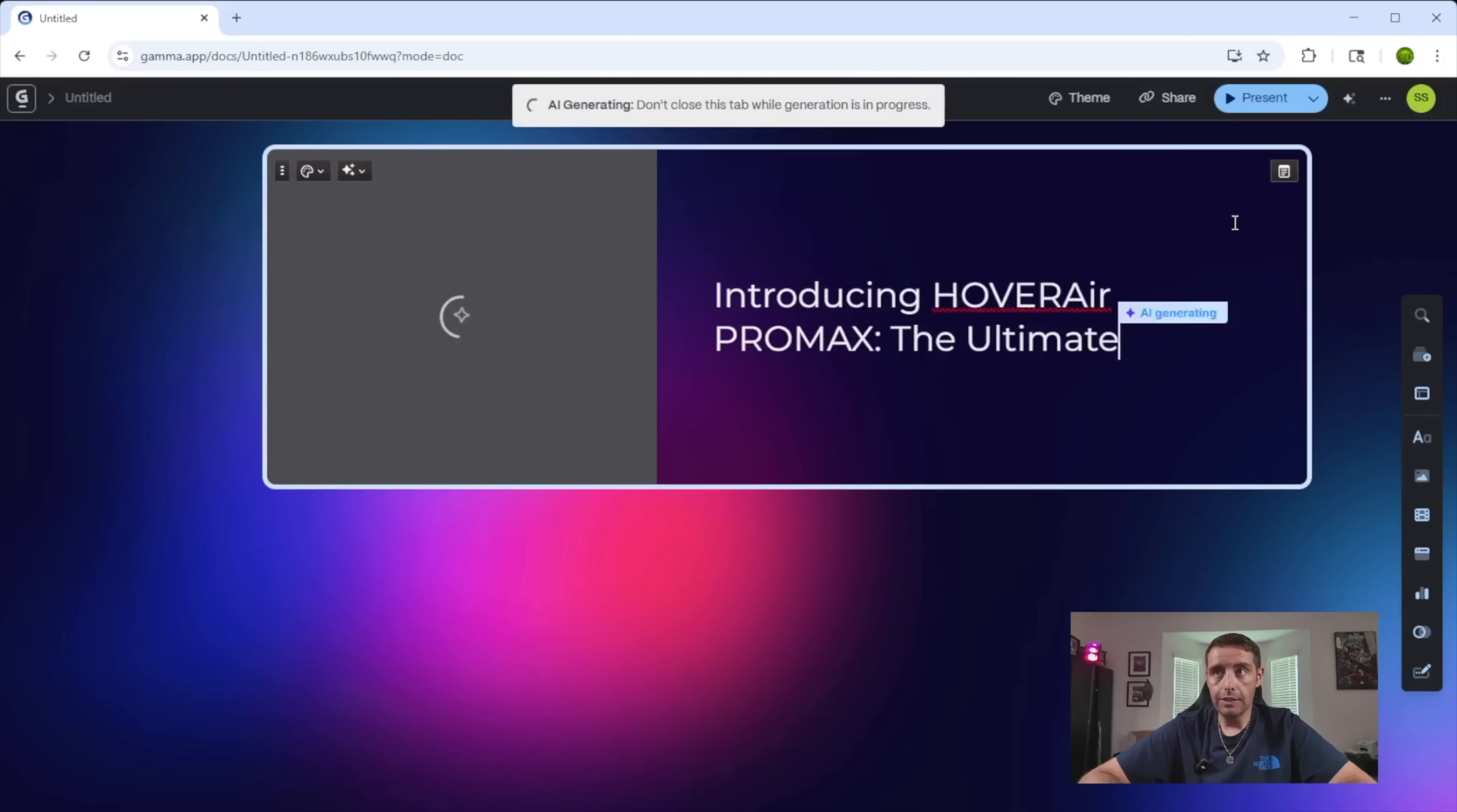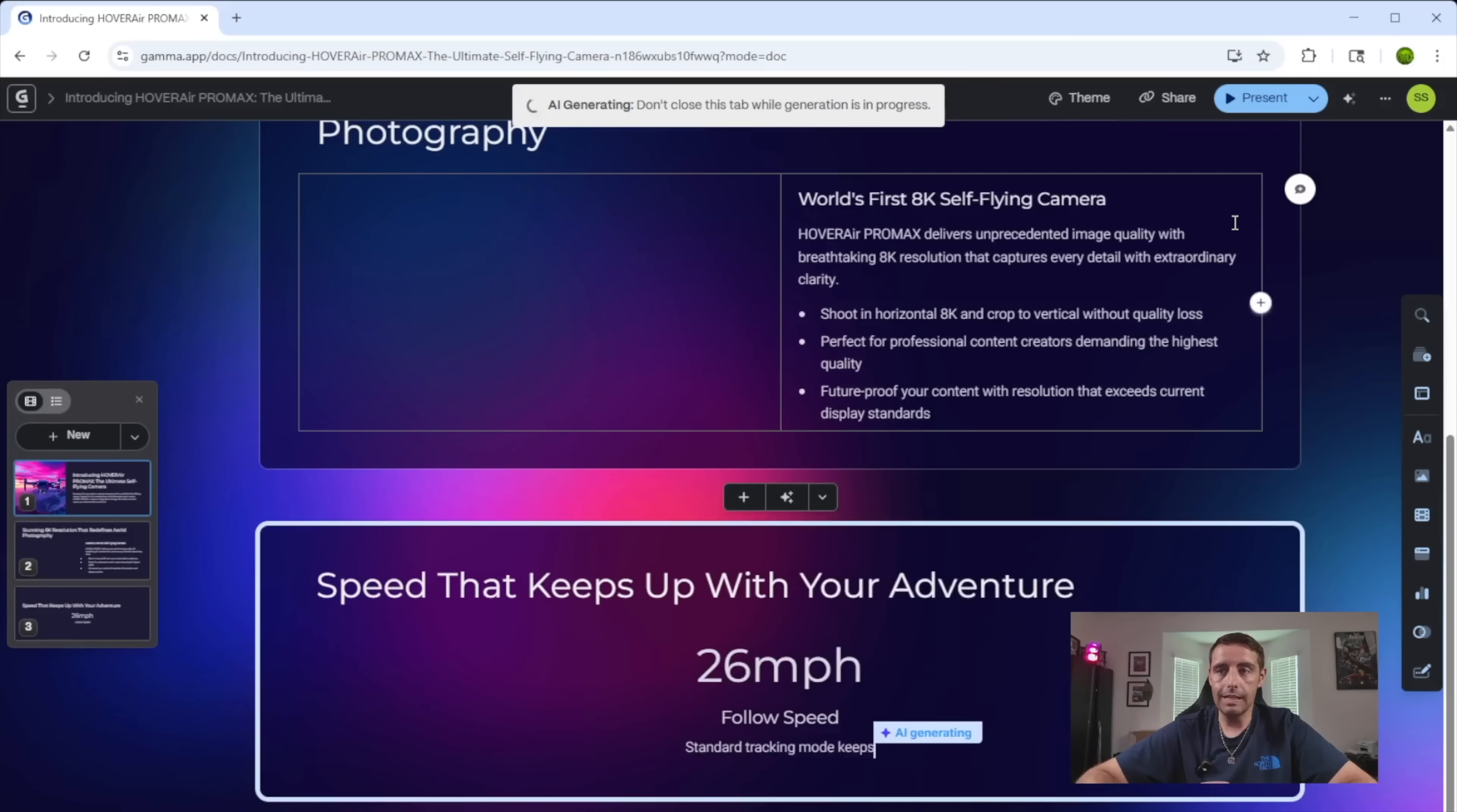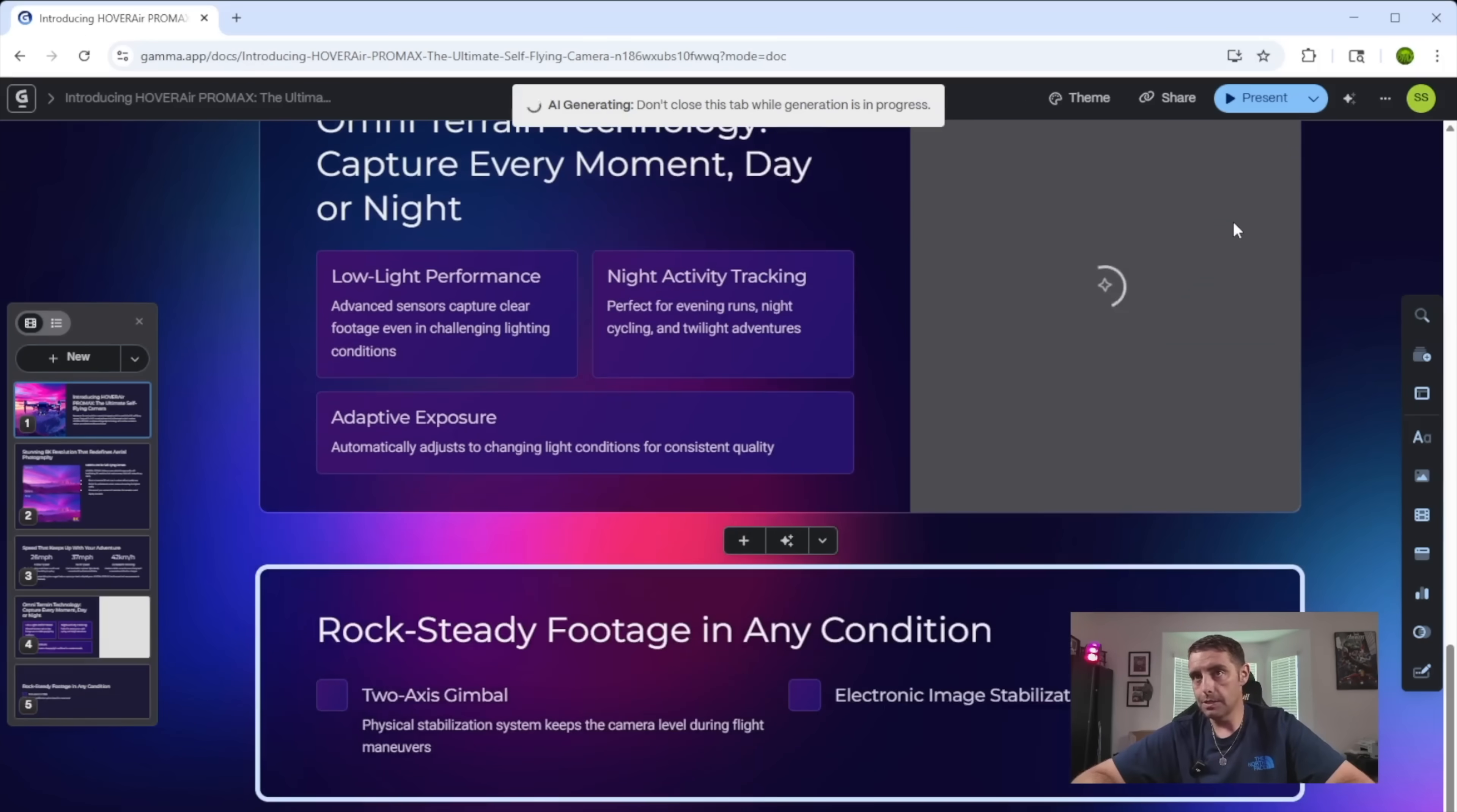And this is going to do all the work for us while I just sit back and do nothing. So as you can see, it's already generating my presentation and it's super satisfying to watch this do the work that would have taken me many hours and many different tools to be able to create this. I probably would have been over on chat GPT creating some images.